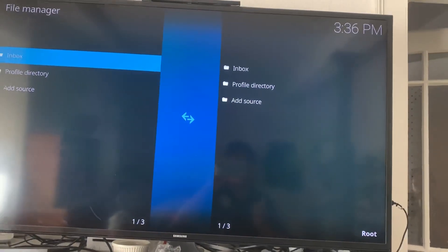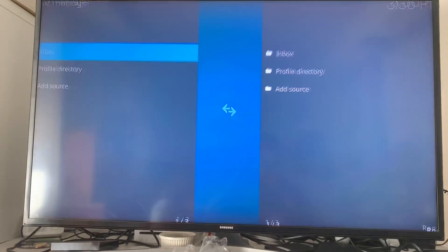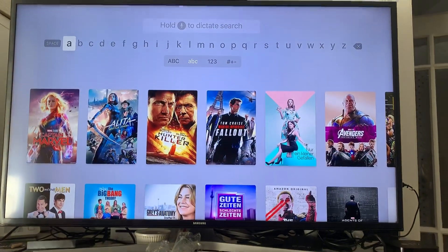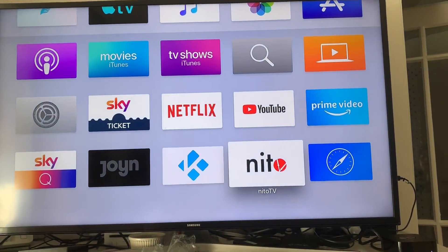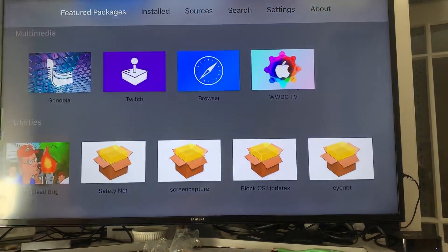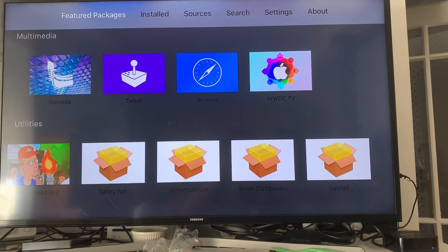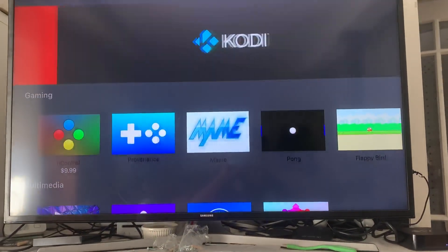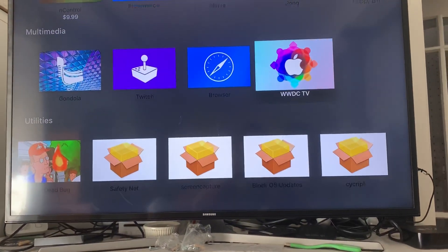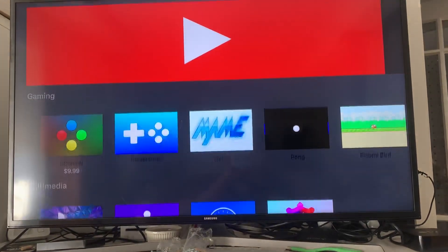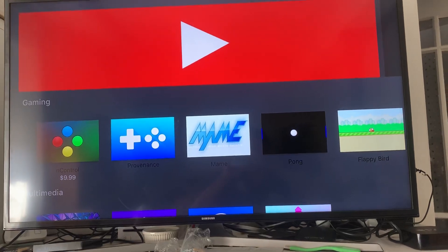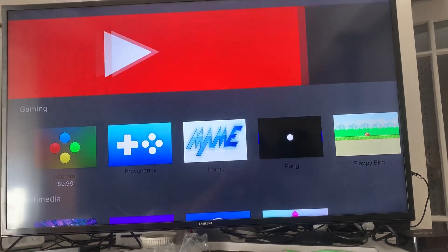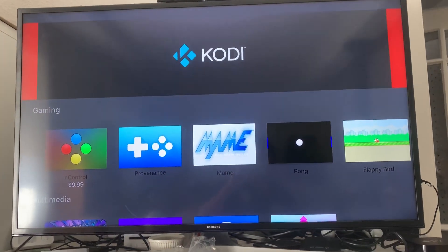Let's see here. Nido TV is installed after you jailbreak. This is where you get the browser, so you download the browser here. Then you go in here and download Kodi. There's Kodi.